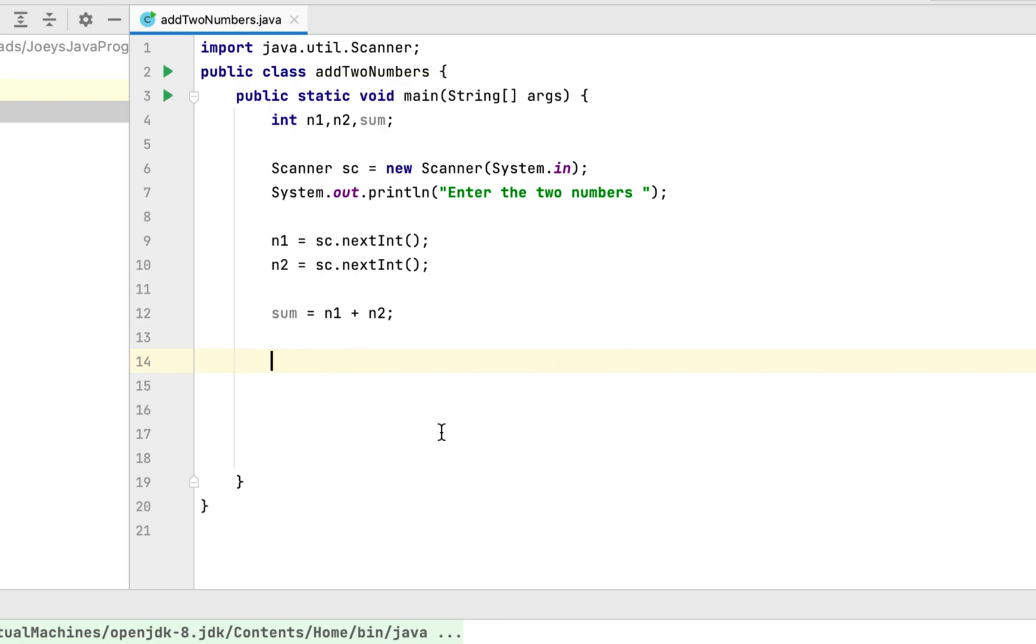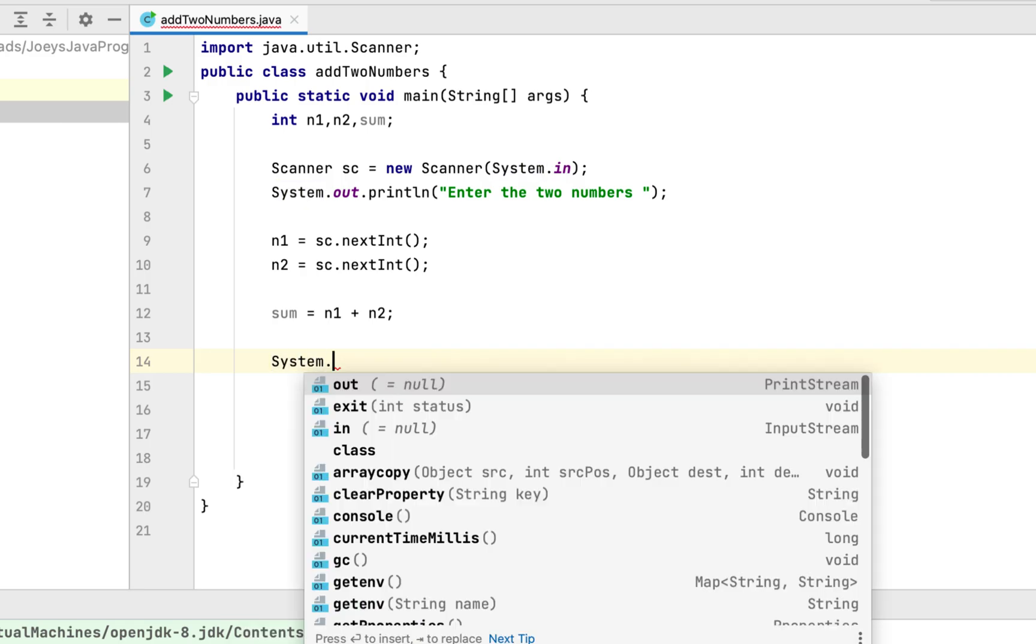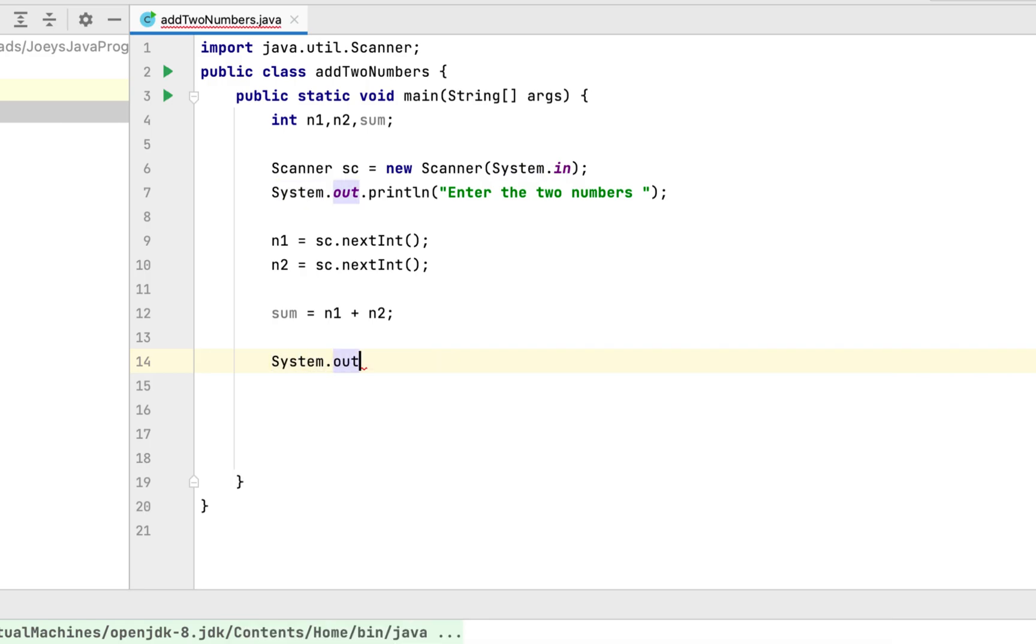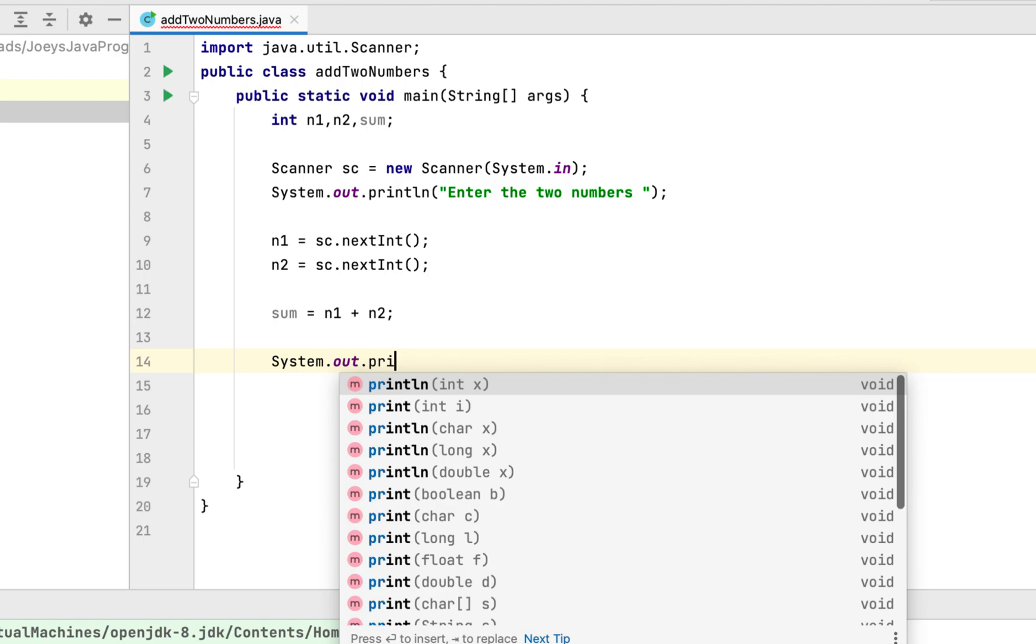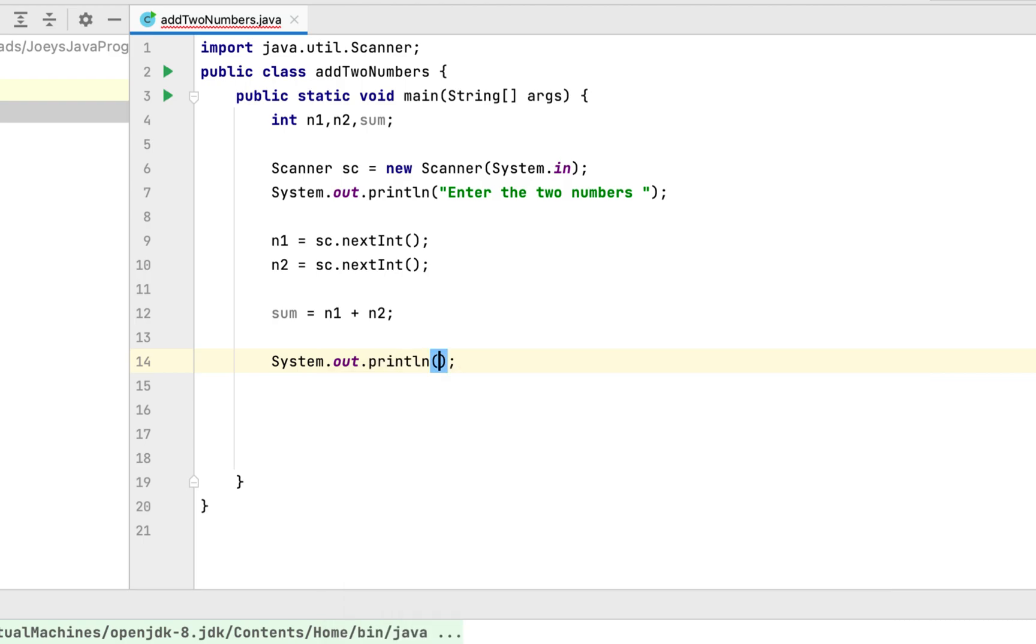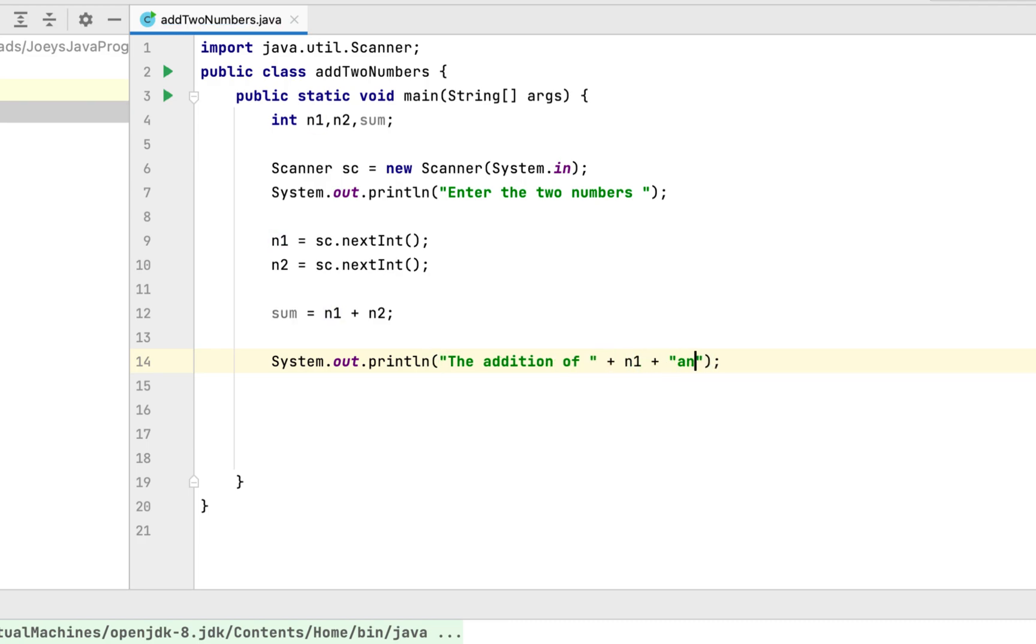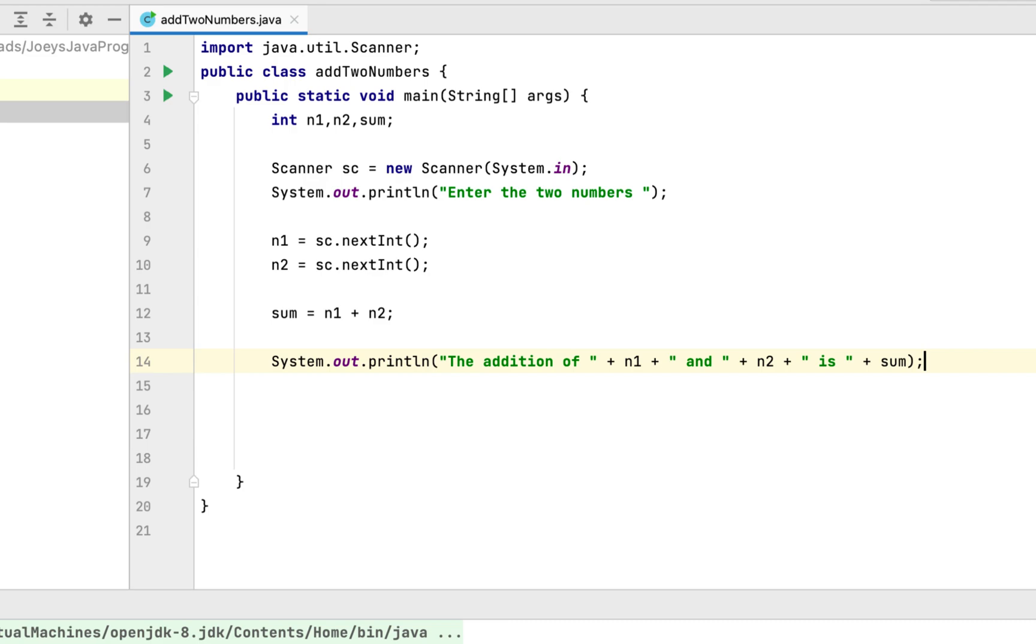Next, we will print the output in style. So we will write system dot out dot println. The addition of n1 and n2 is sum. So this line of code will print on the console, the addition of the value of n1 and the value of n2 is the value of sum.